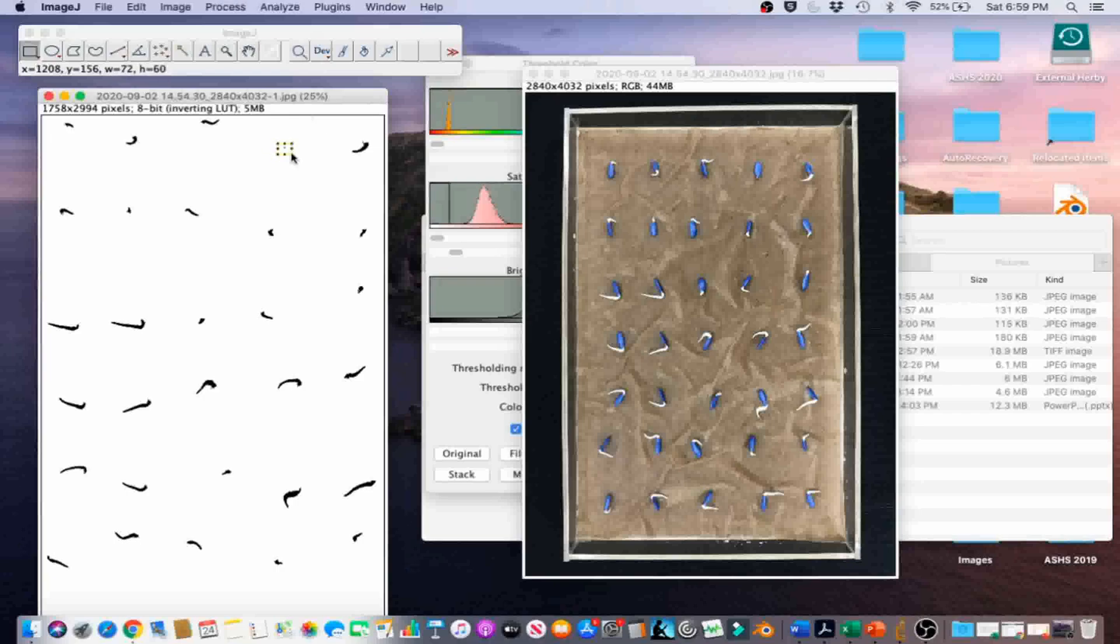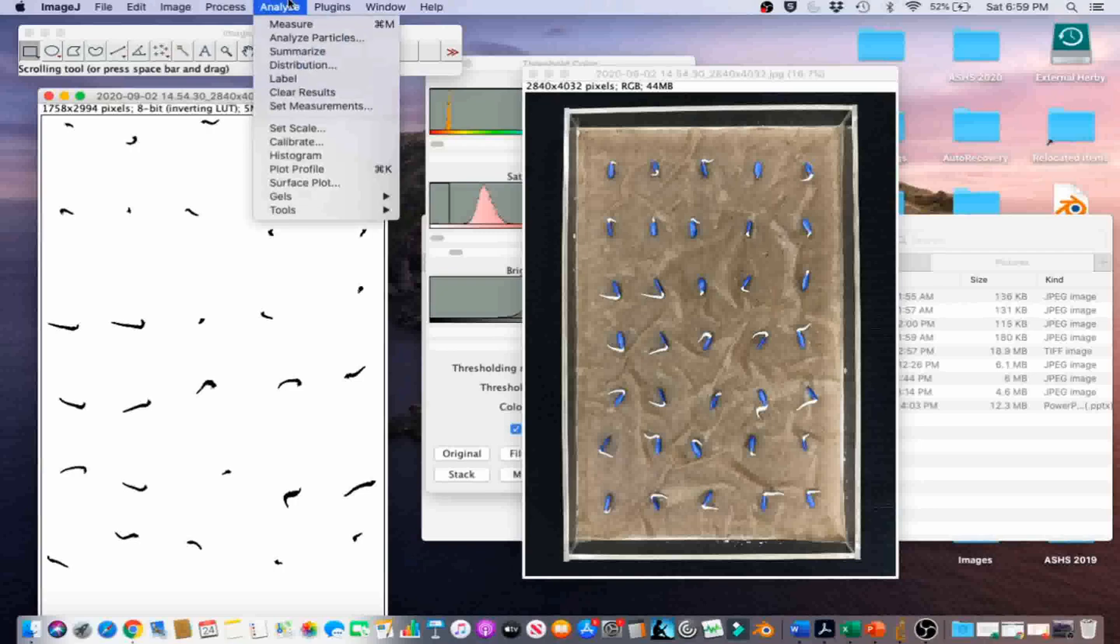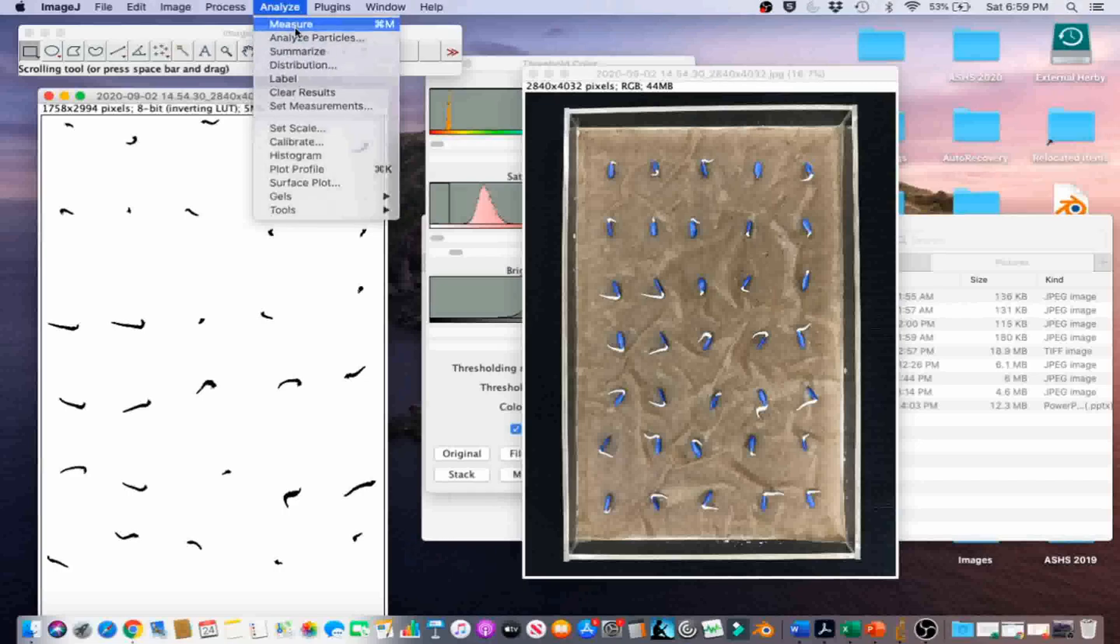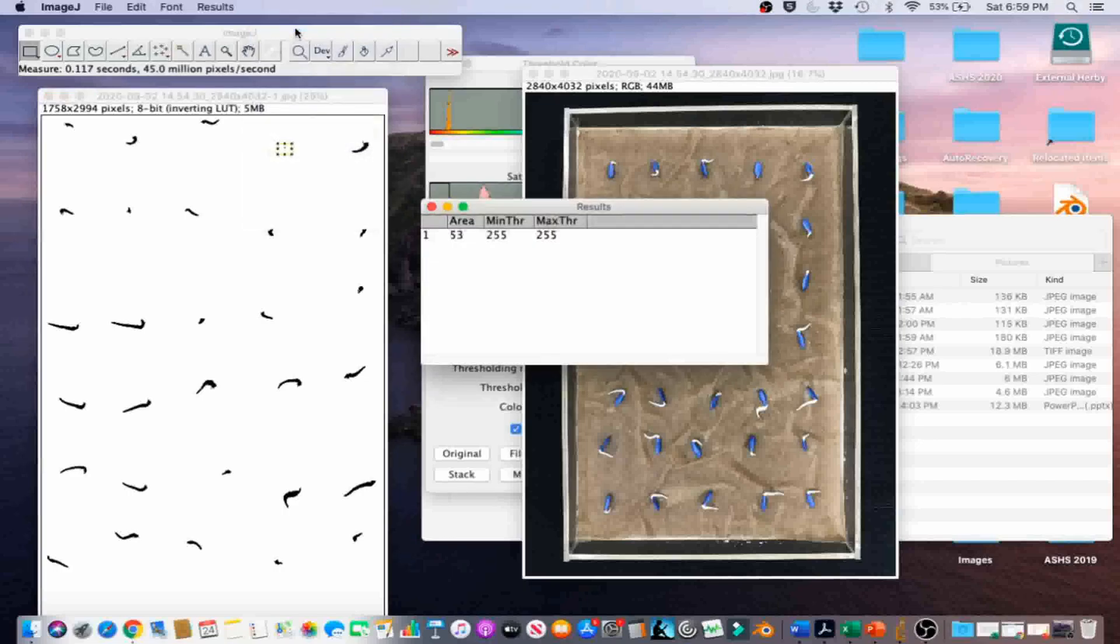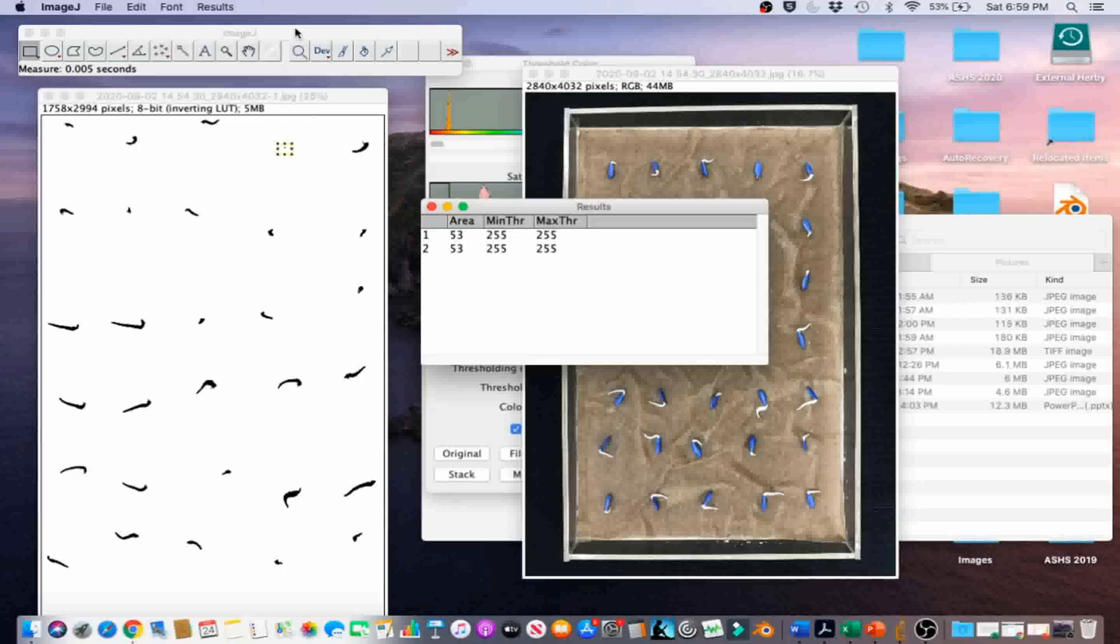Then we're going to go to Analyze and Measure. We can also do Control-M to measure the radical area. Now we're going to deselect that.